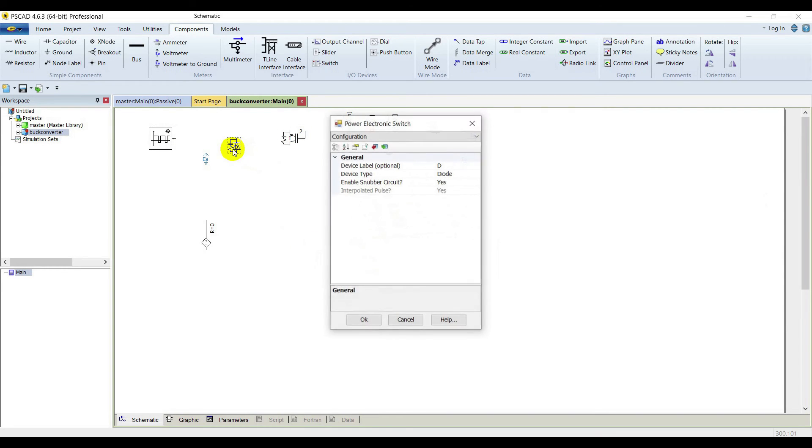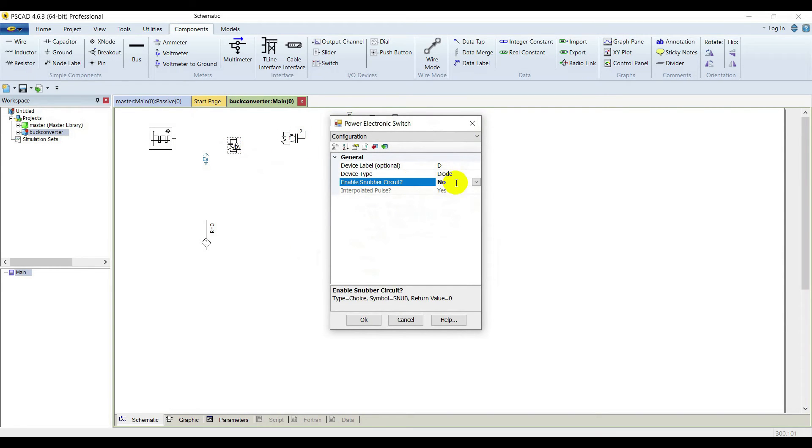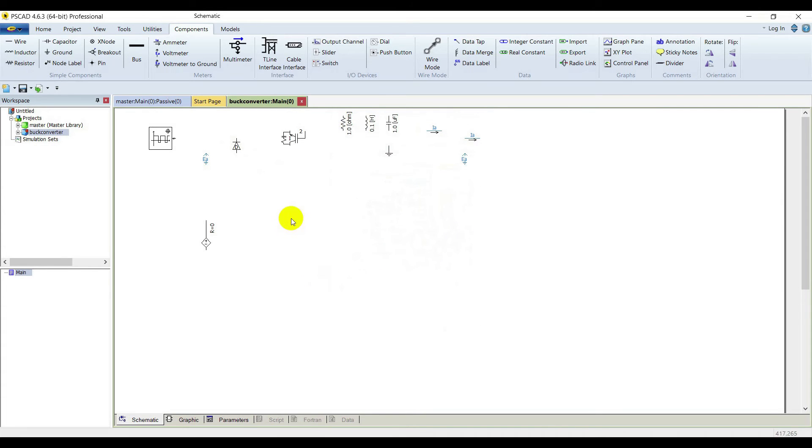Now double click on the diode and we are disabling this snubber circuit.